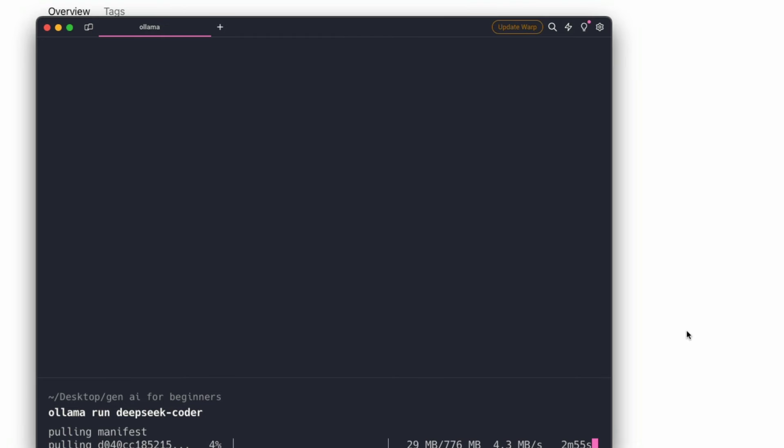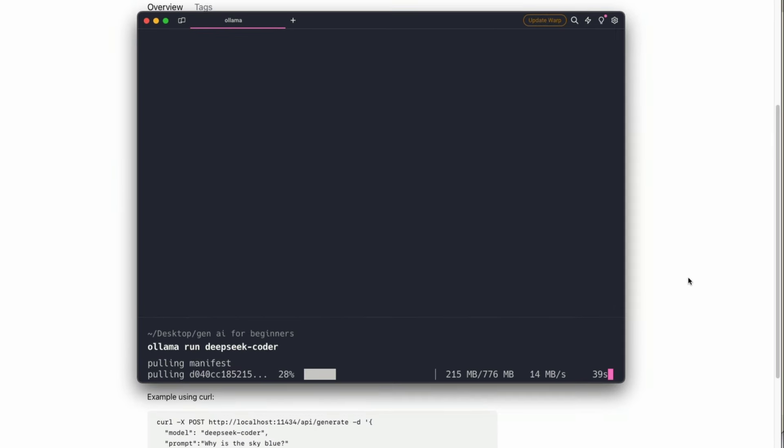Then the next thing is you need to download the DeepSeek Coder model. To download the DeepSeek Coder model, all you have to do is Ollama run DeepSeek Coder and that will download the base version, which requires about 800 MB storage and the least RAM.